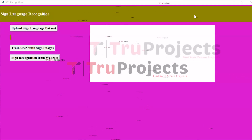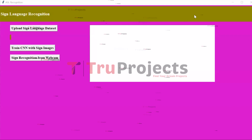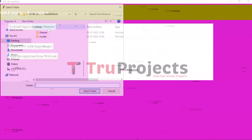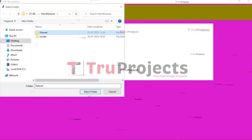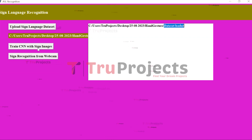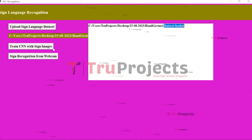This is the graphical user interface created using the tkinter library in Python. Using this GUI we will interact with the project. Click on 'Upload Sign Language Dataset' to upload the dataset, then select the dataset. Here we can see that the dataset is loaded and this is the location of the dataset. Now click on 'Train CNN with Sign Images' to train the CNN model and get its accuracy.